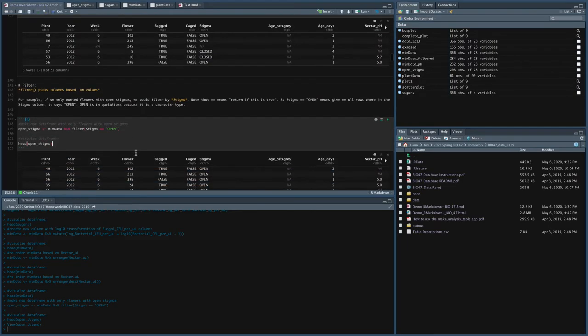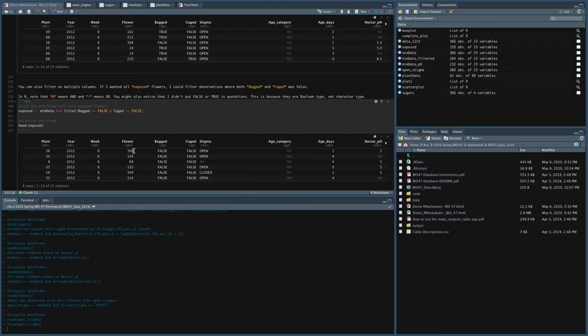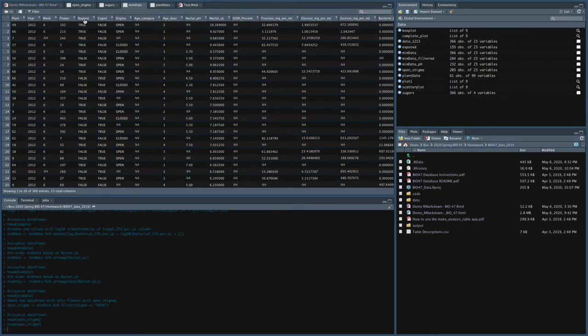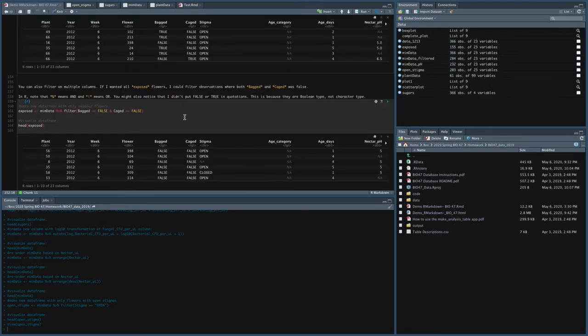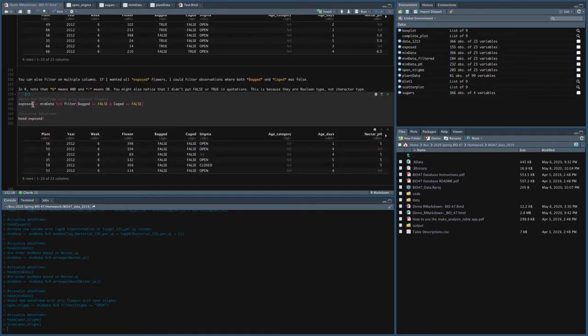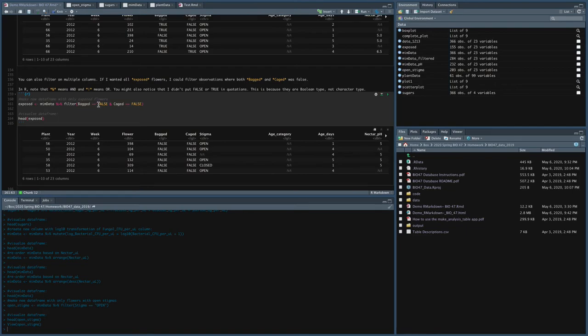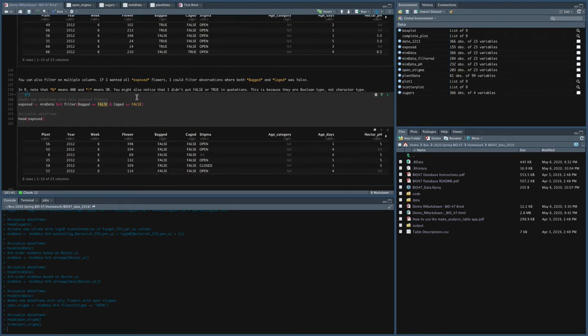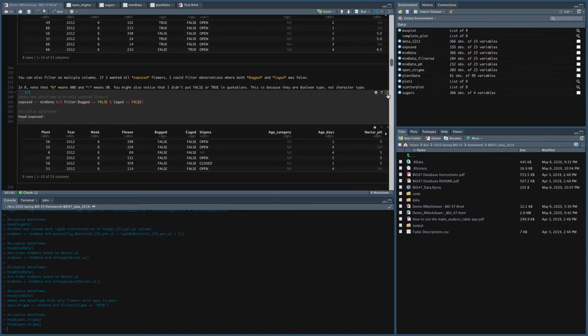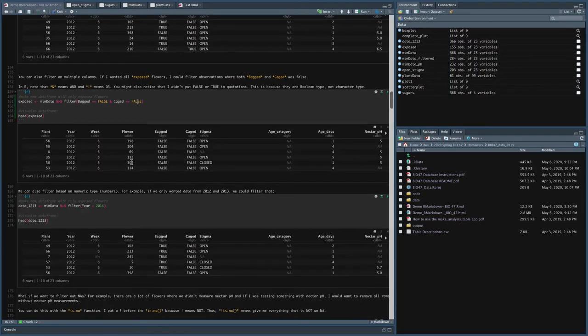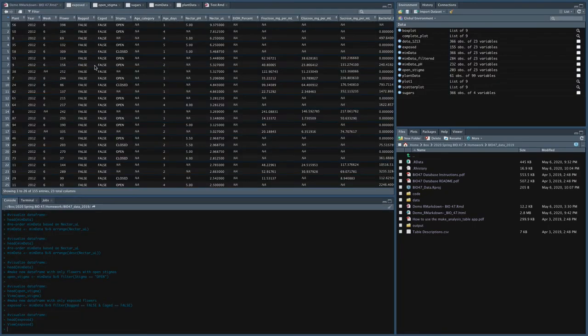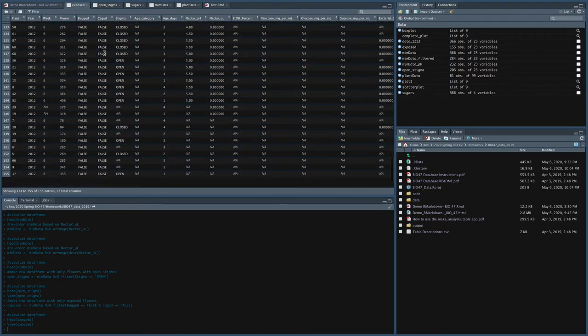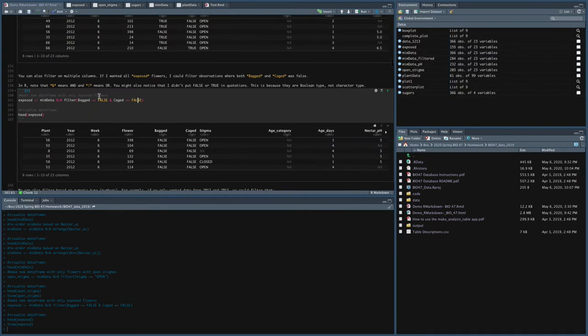This can also be really helpful because you can filter by multiple columns. So for example, if I wanted just the exposed flowers, I could filter observations where both bagged and caged were false. So again, in mimdata, we've got a column for bagged cage, which is either true or false. If bagged is true and cage is false, it means that this was a bagged flower, right? And vice versa. If this is false and this is true, it means the flower was caged. If they're both false, it means that they were exposed, right? So if I wanted the exposed flowers, what I could do is I could say take mimdata, filter it and give me only the observations where both bagged was false and caged is also false. And so if I run that, you'll get just the exposed flowers. And you can see that if I look at exposed, in all cases both bagged caged says false, so they must be exposed.